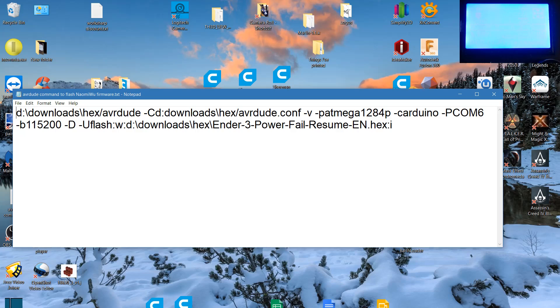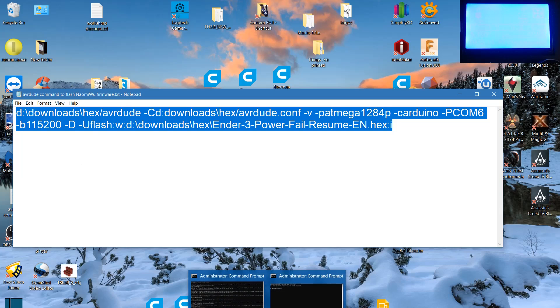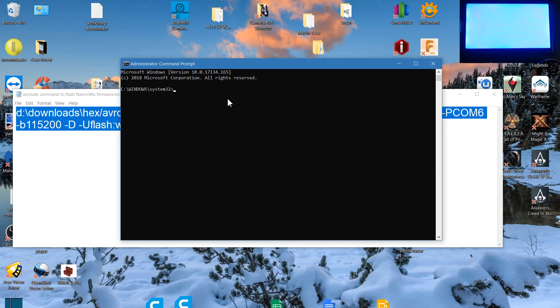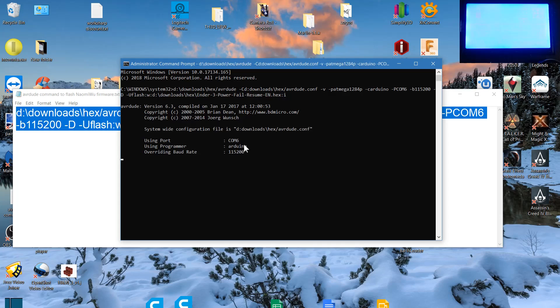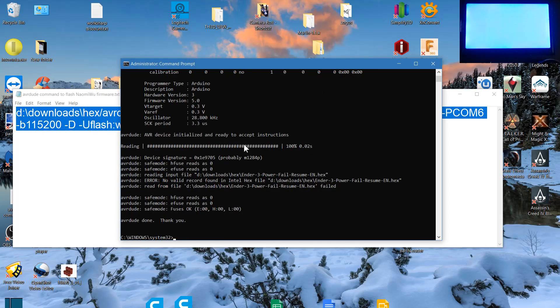And then we're going to copy that. We're going to come to an elevated command prompt and we're going to paste that in and we're going to hit enter.